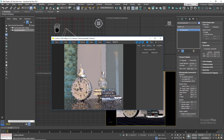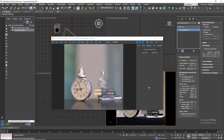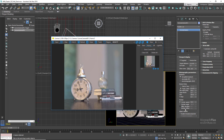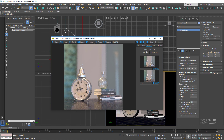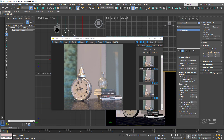Let's set the f-number to 1.4 — we get a very very shallow depth of field. At f/2, still very shallow but a wider depth of field compared to the previous render. At f/4, still shallow but again wider. At f/8, wider still. And finally at f/16, we have quite a wide depth of field and most of the scene is in focus.